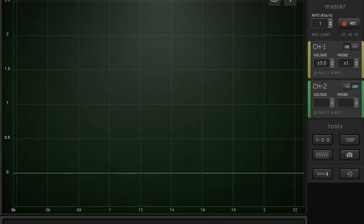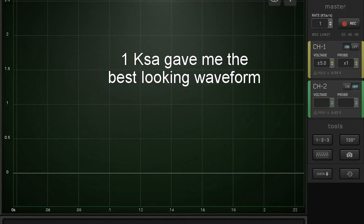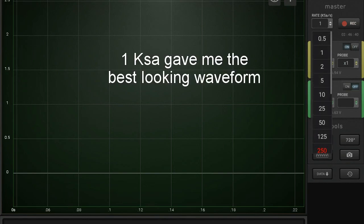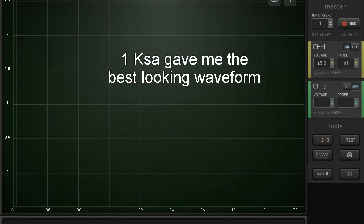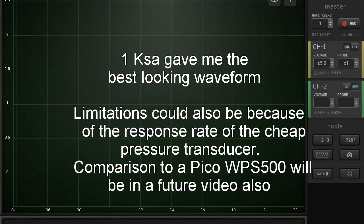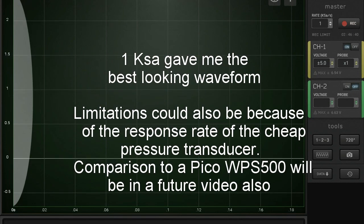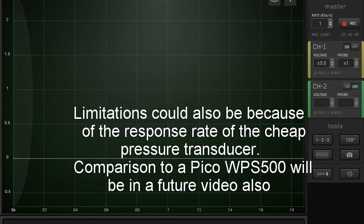Alright guys, we're going to see if our homemade DIY pressure transducer gives us a decent compression waveform. Let's check it out. I'll set it to 1 kilosample. There are a few limitations with this scope.